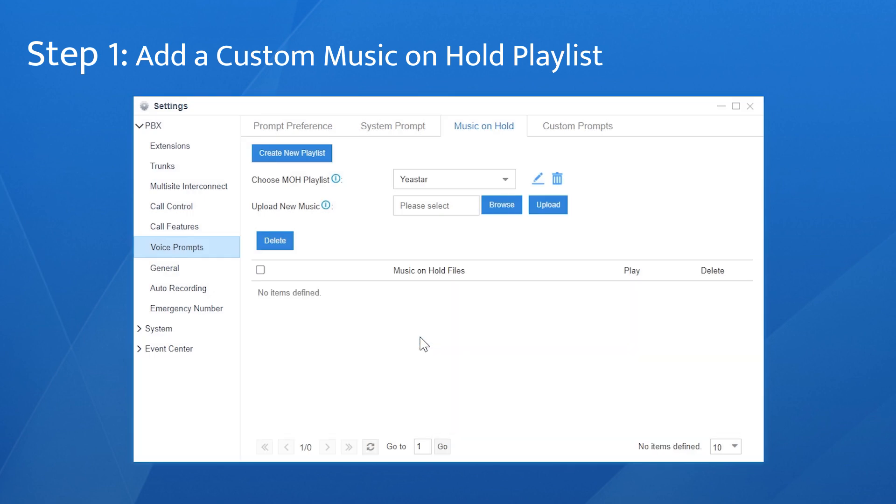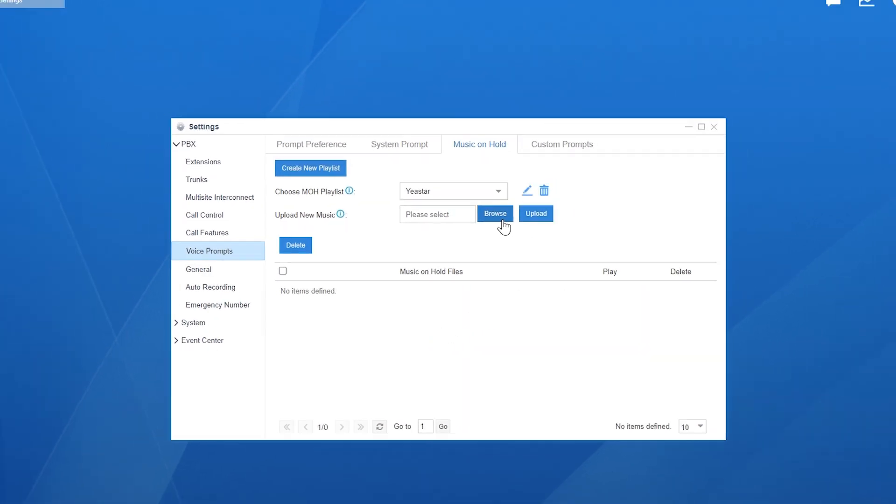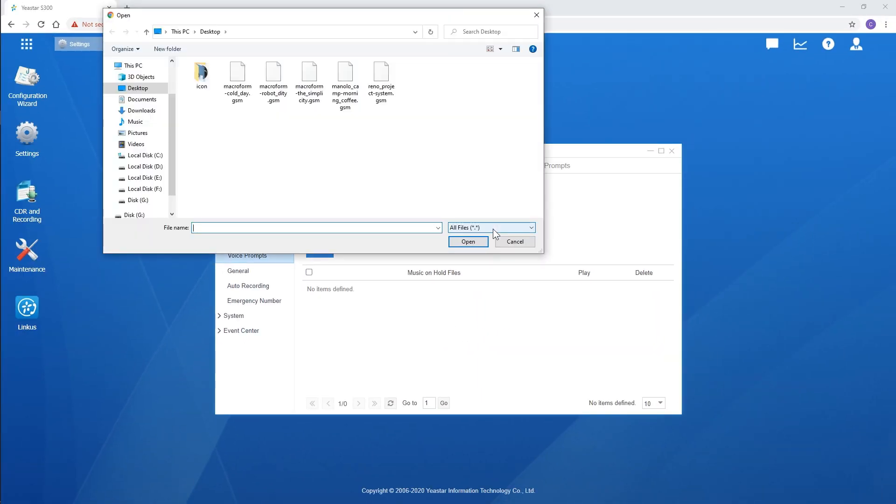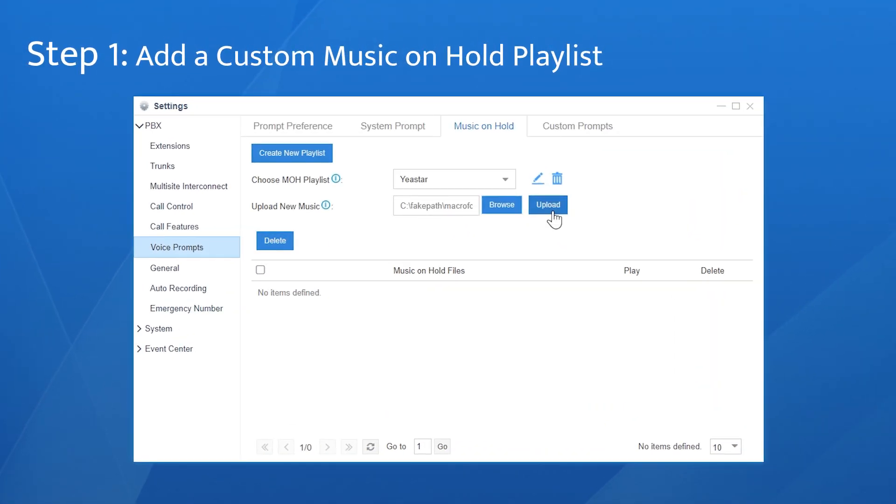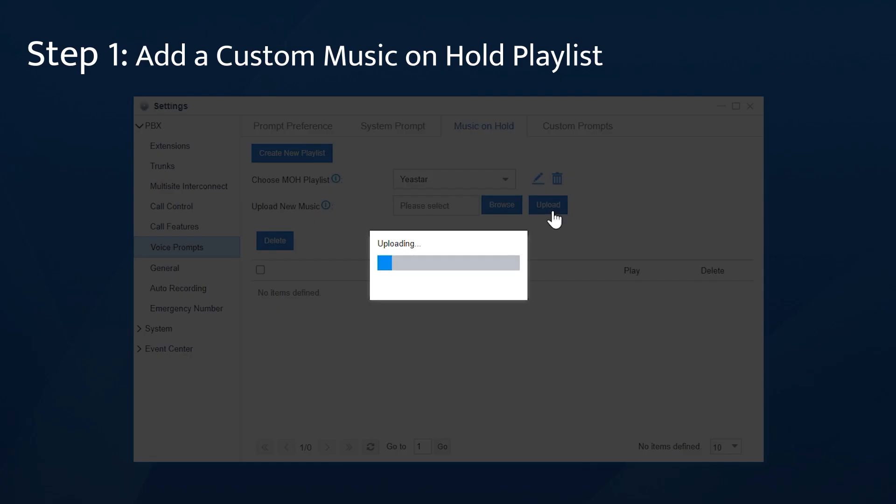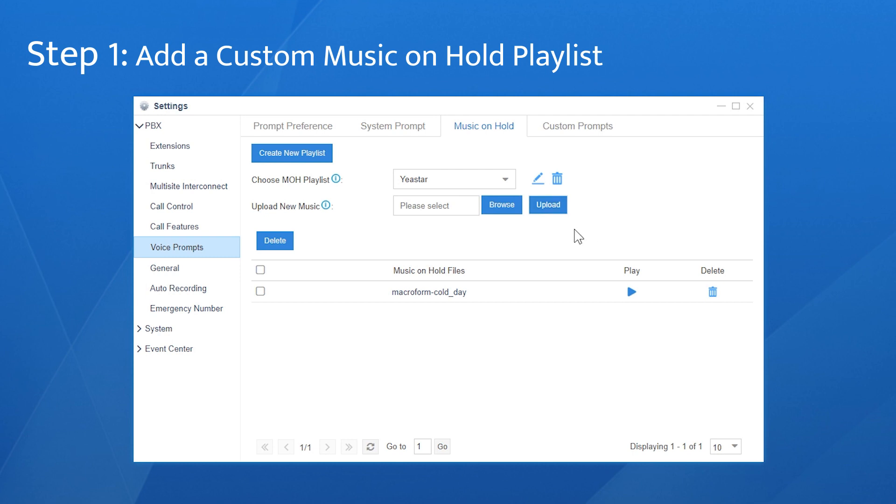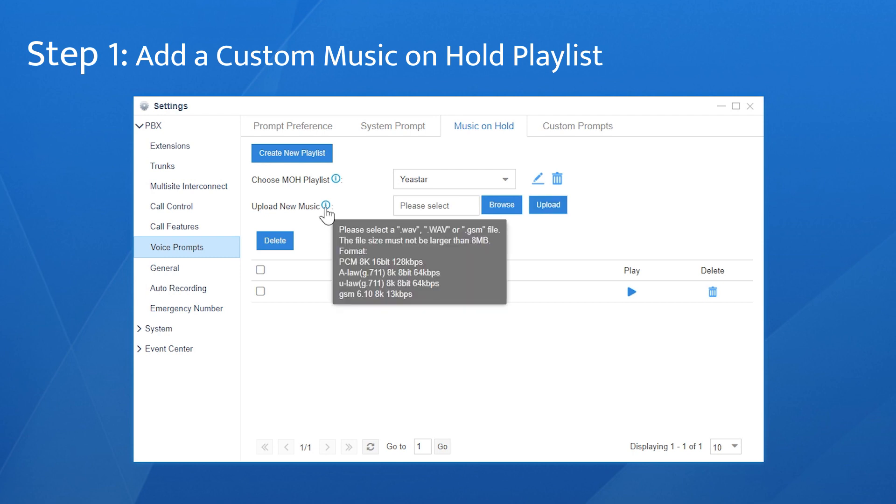While next upload the audio file to the playlist. Click on browse, choose the file, and click to upload. Please note that the file to be uploaded should satisfy the requirements here. Otherwise the music won't be played normally in the system.